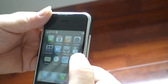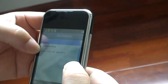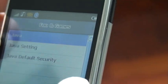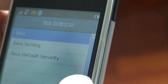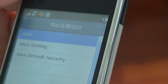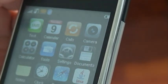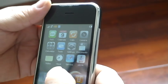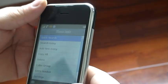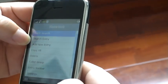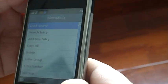It's a driver function, setting, drop setting, drop default security, and it's the QQ. And this is the phone. Quick search, search entry, menu entry.